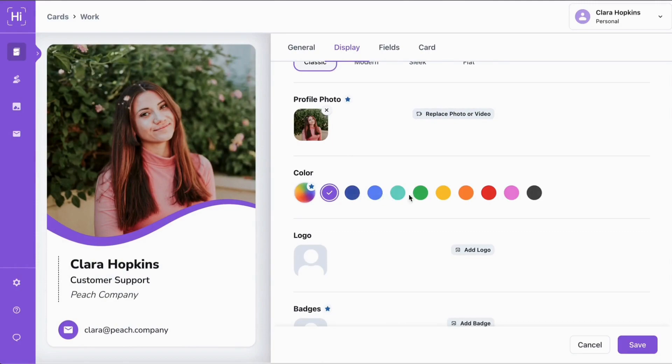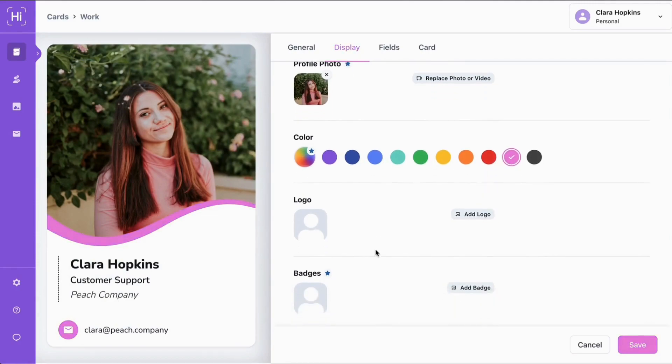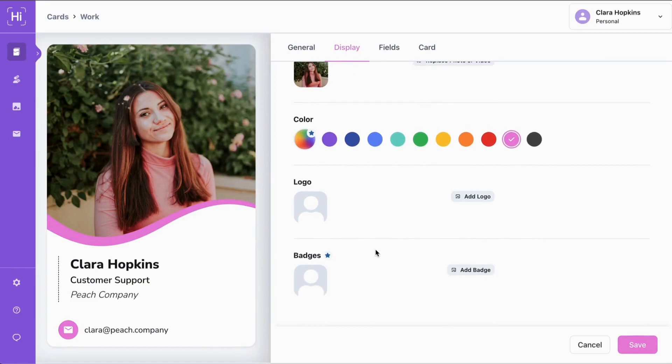Choose from HiHello's 10 preset colors or pick a custom color for yourself with a professional plan. And then add your logo and badges to add any other accreditations that you might have.